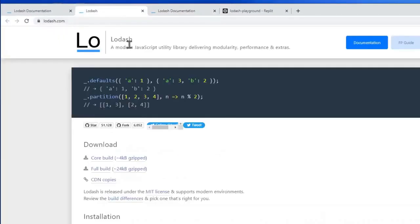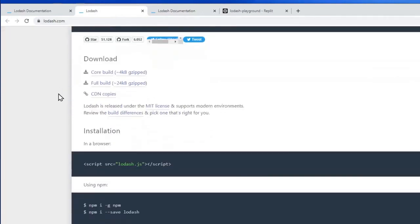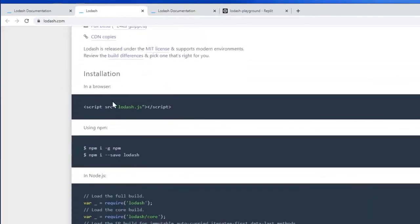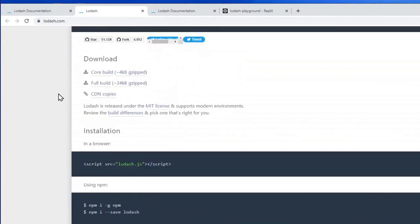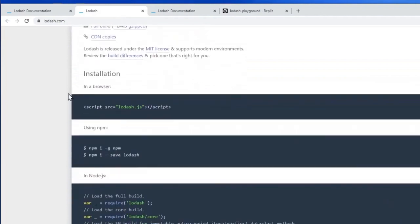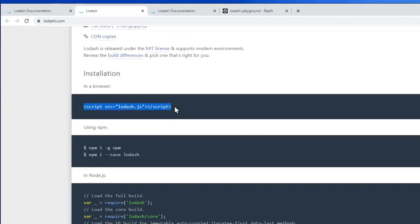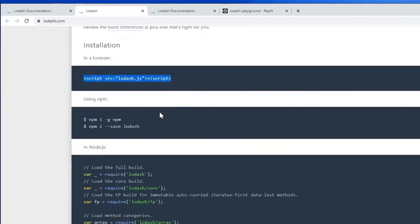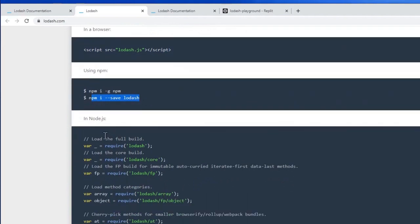Now, to install Lodash, you can just get on the home page and it gives you quite a lot of useful instructions here. You can do it in a browser simply using a script tag like this, or if you prefer, you can use npm and the commands given here.